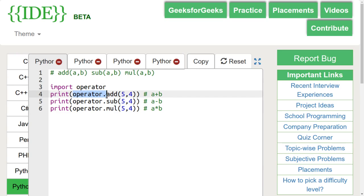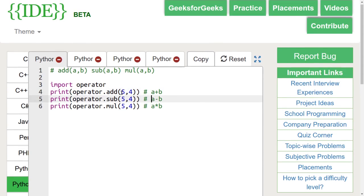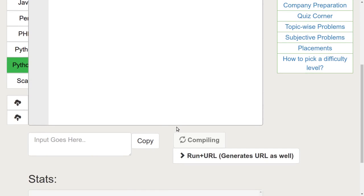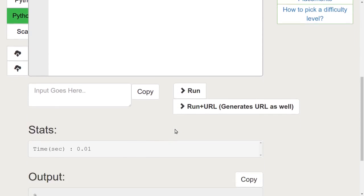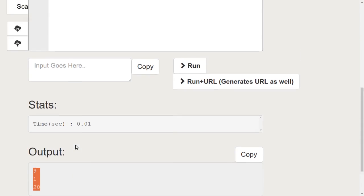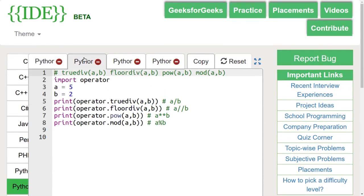Let's discuss the add, sub, and mul functions in Python. These functions are used to add, subtract, and multiply two numbers in the argument respectively. In this example, we are passing 5 and 4 in all three functions. Let's run this code. We can see that the output is sum, difference, and product of 5 and 4.